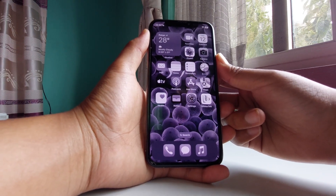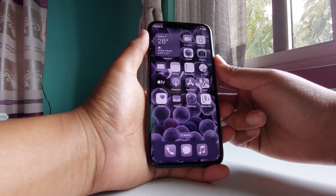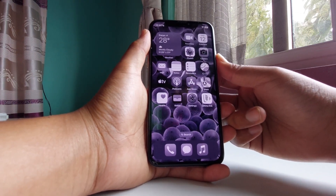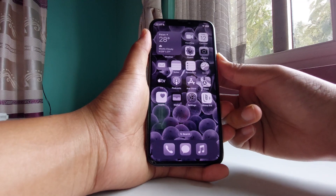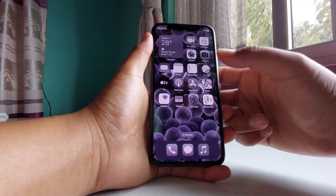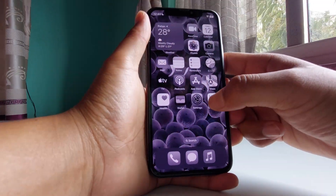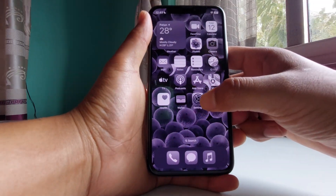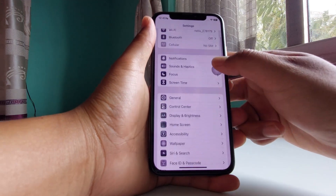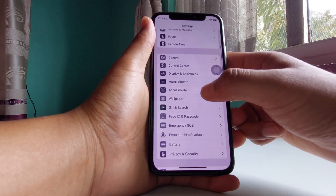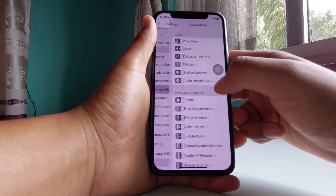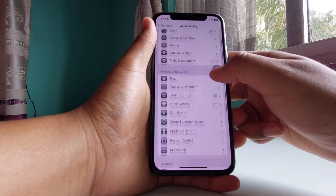After watching this tutorial you guys can bring back color on your iPhone. Let's get started. First go to Settings, swipe down and go to Accessibility.